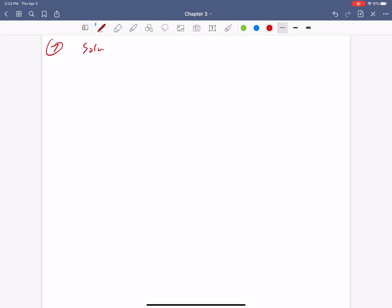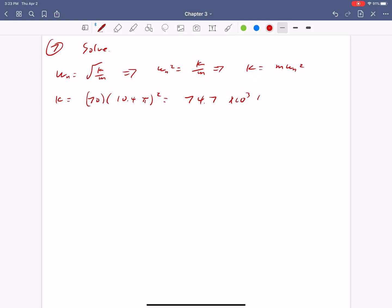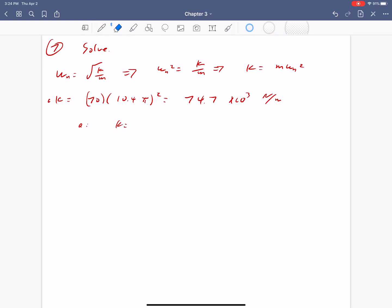So now we get to step 7, which is we're going to solve. So omega n is equal to the square root of k over m. So omega n squared is equal to k over m. And that tells us that k is equal to m omega n squared. So k is equal to 70 kilograms times 10.4 pi squared, which ends up being approximately 74.7 times 10 to the 4 newtons per meter. So that gives us part A.